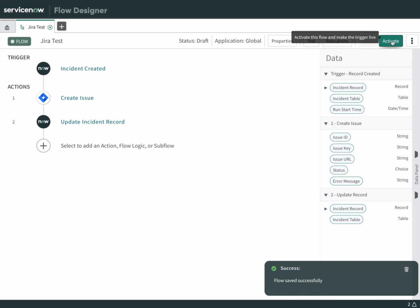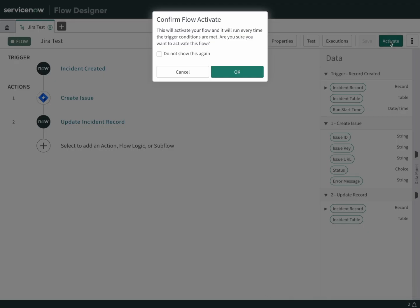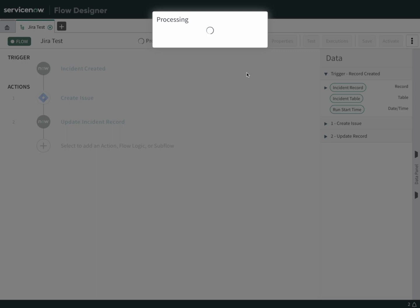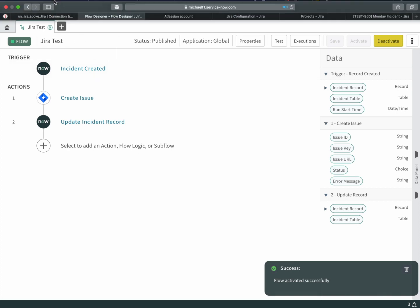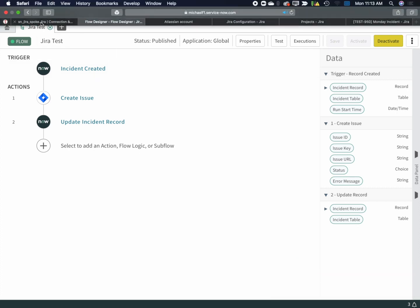We're ready to activate this. Once activated, any incident that gets created will kick off this flow. We're done. Let's try it out.